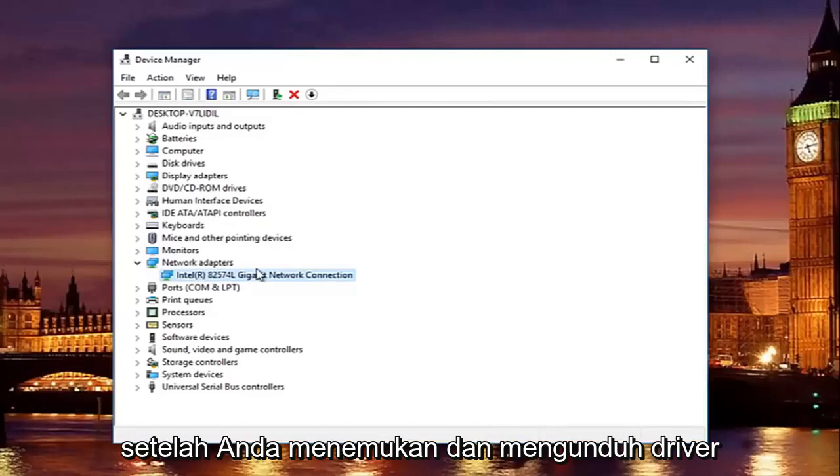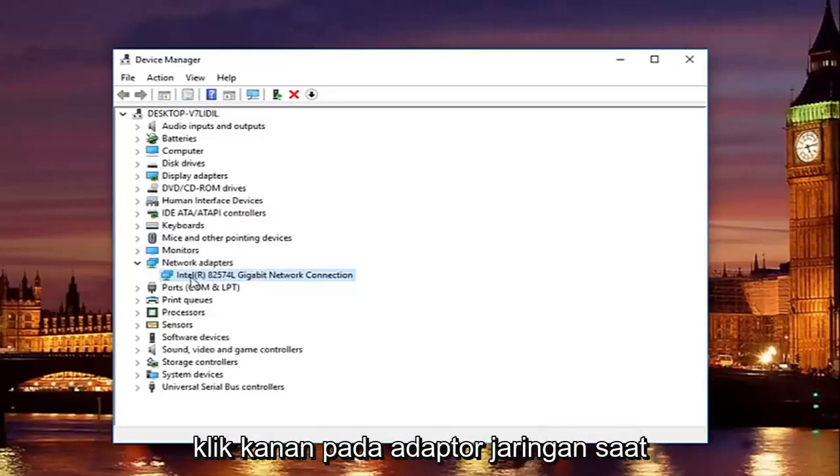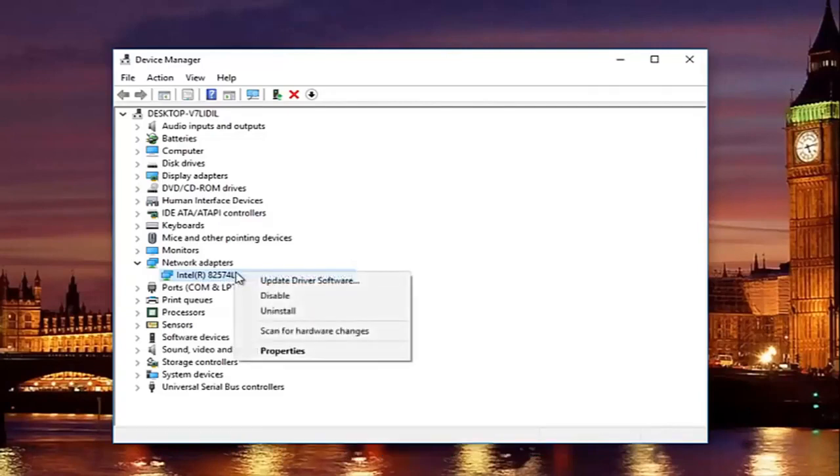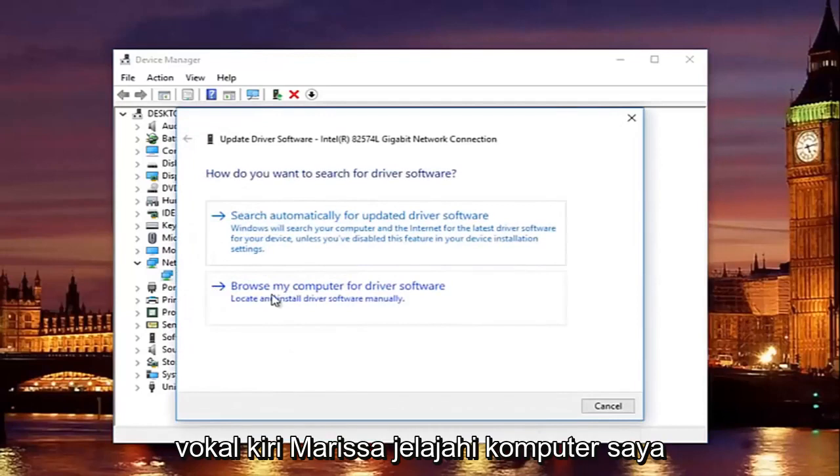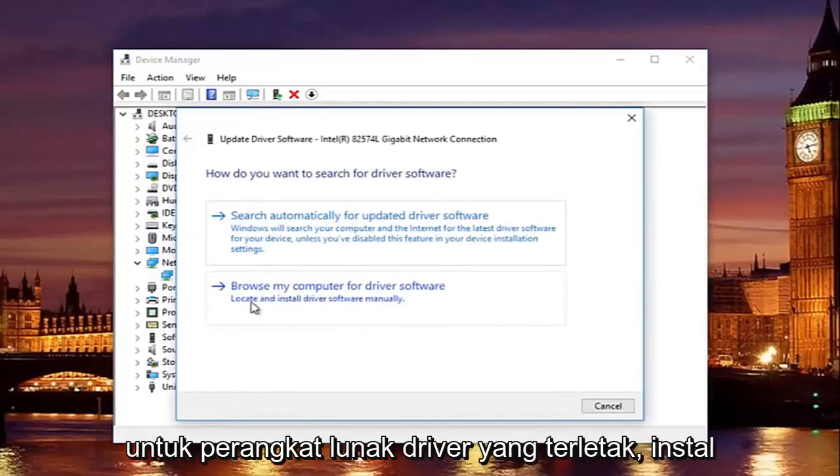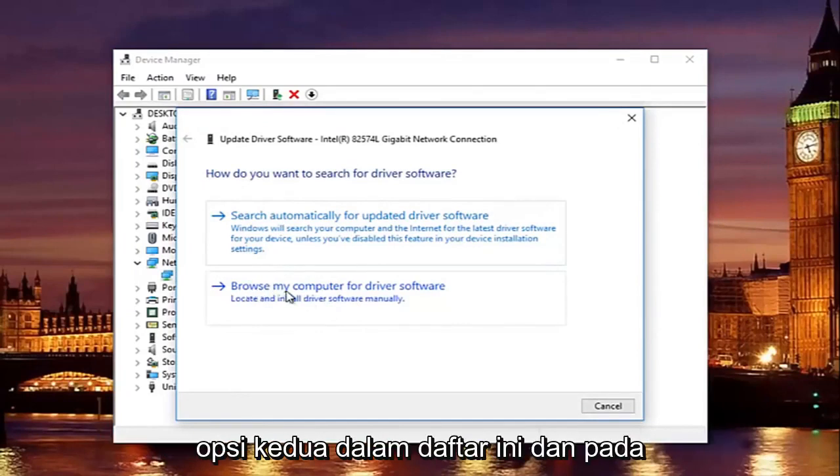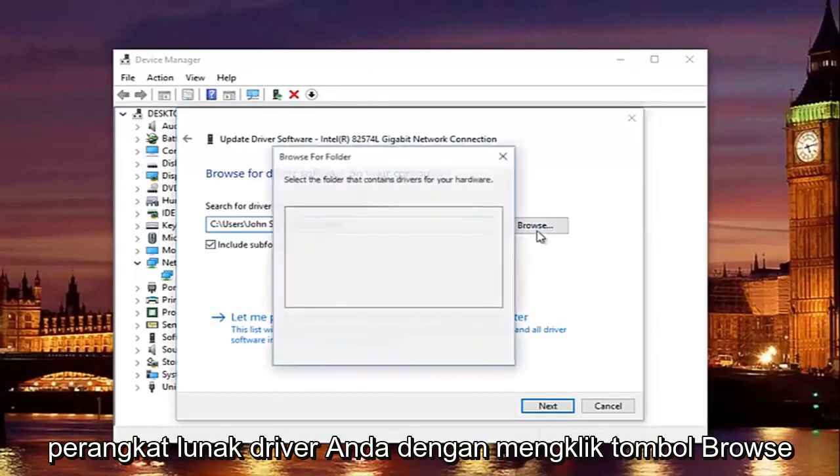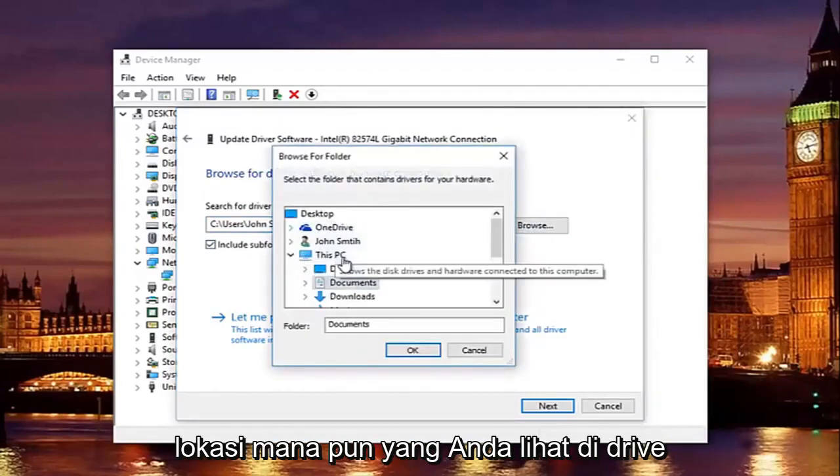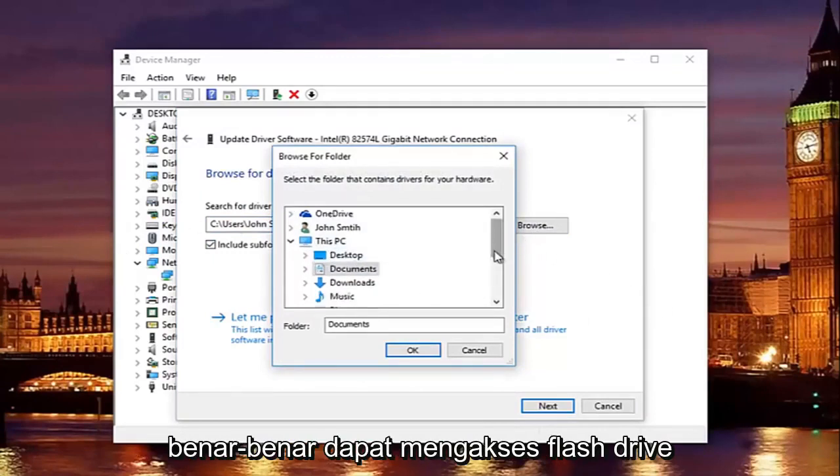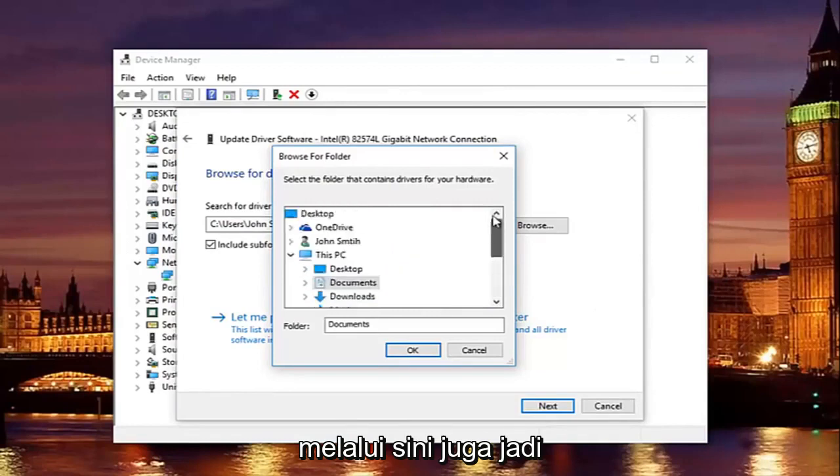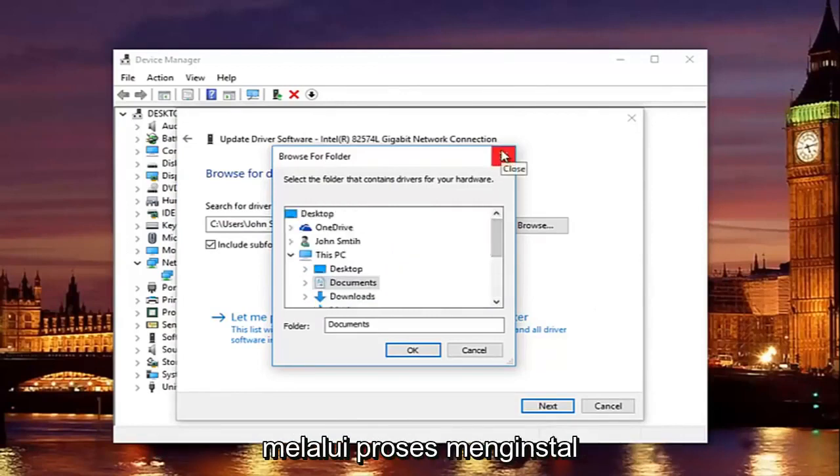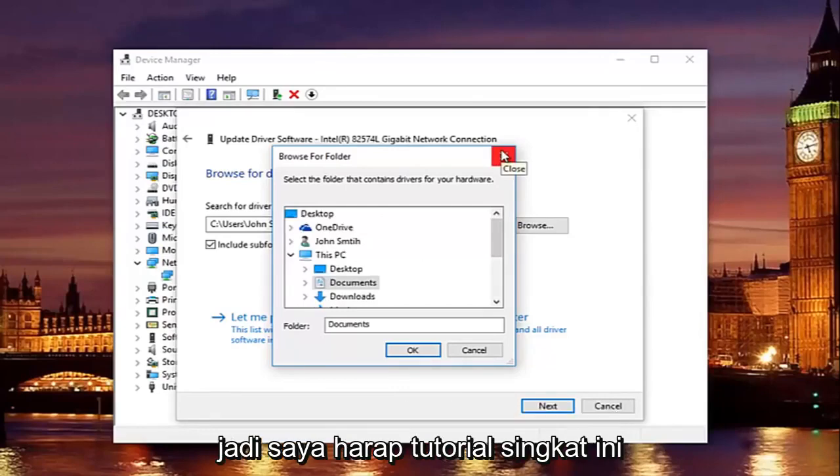Once you find and download the driver, all you have to do to install it is right click on this current network adapter that's listed here. Left click on update driver software, left click on where it says browse my computer for driver software, locate and install driver software manually, should be the second option on this list. And at this point you would just locate your driver software by clicking on the browse button, and you can navigate the path to whichever location you saved the driver to. Preferably it would be the desktop, or you can actually access a flash drive through here as well, so just keep that in mind, and then you would just go through the process of installing the driver software, and you should be good to go.